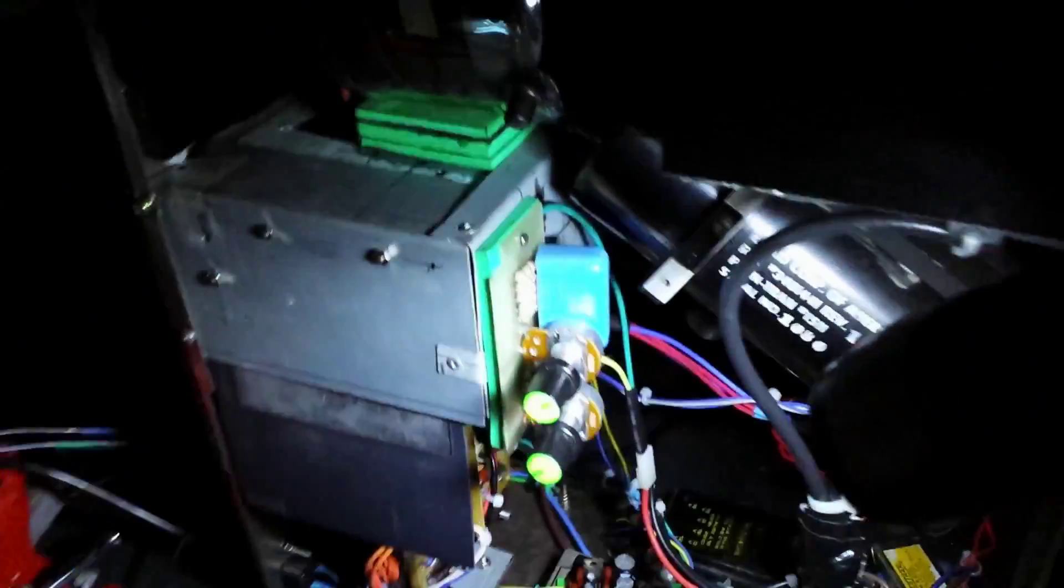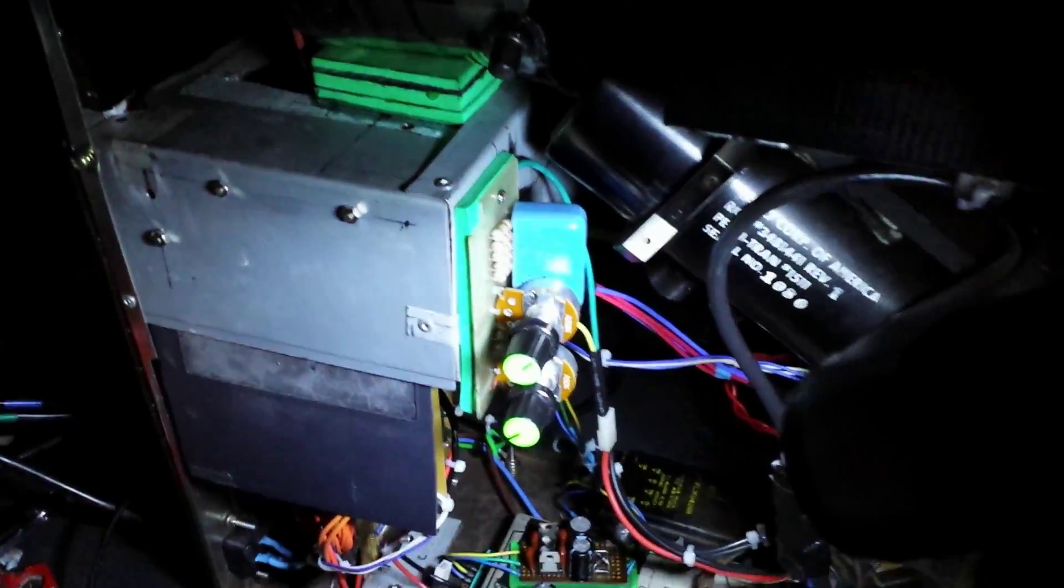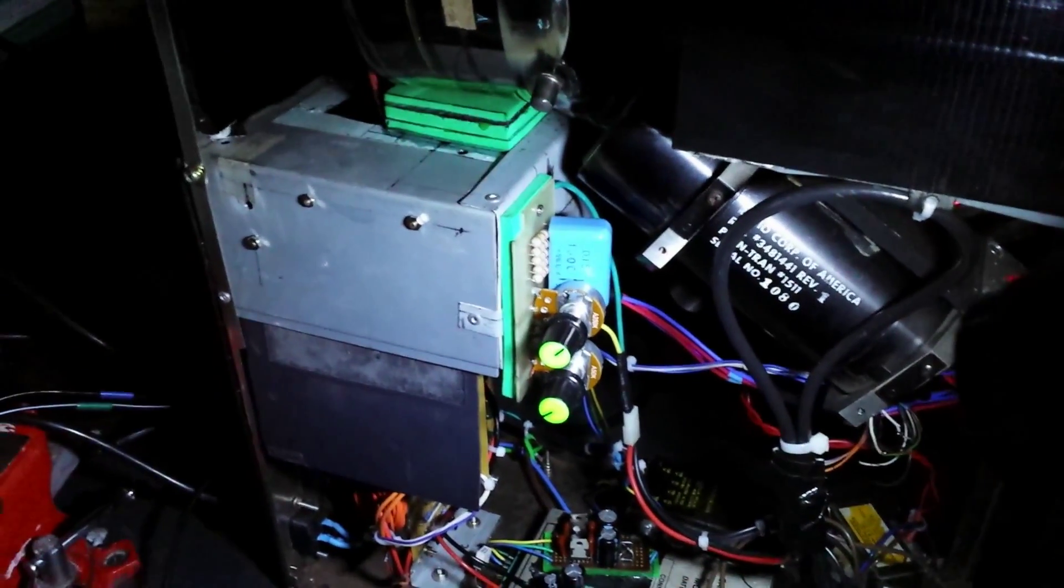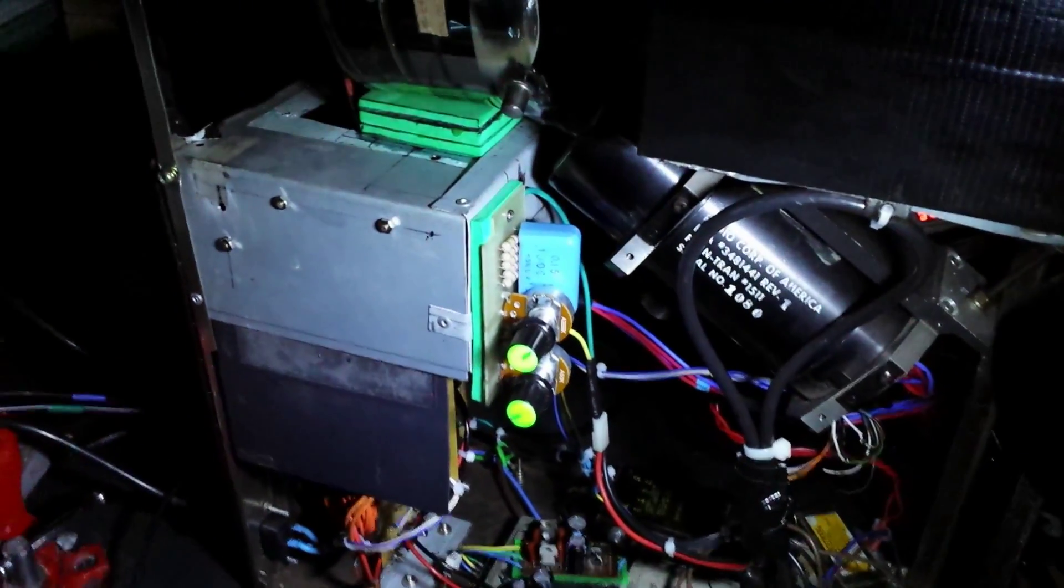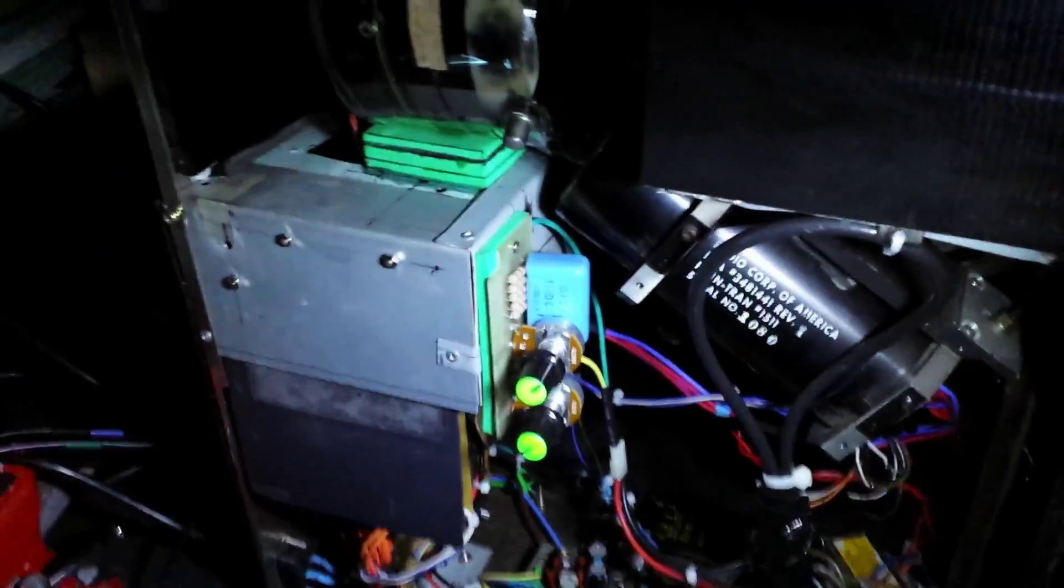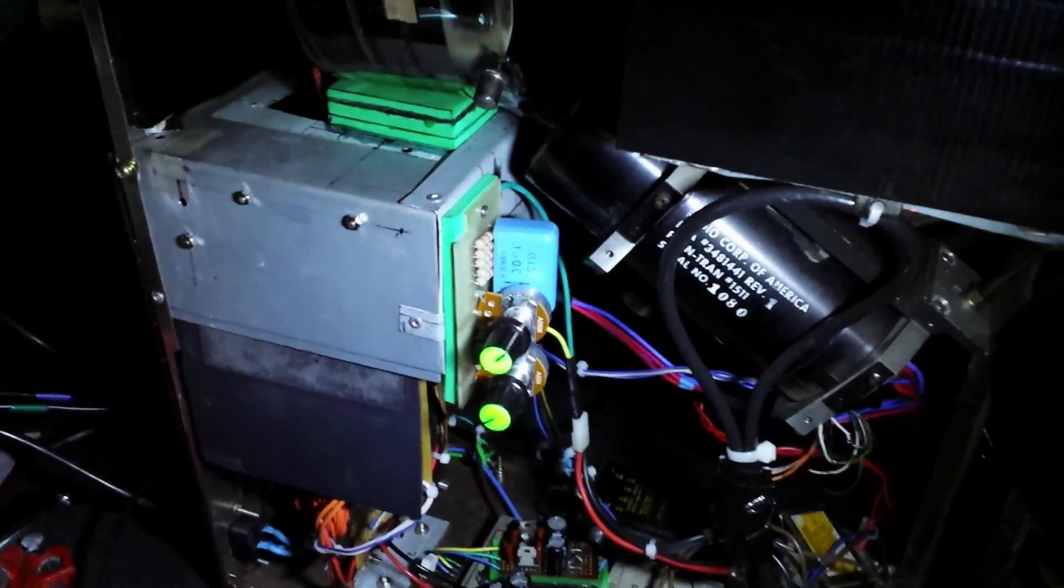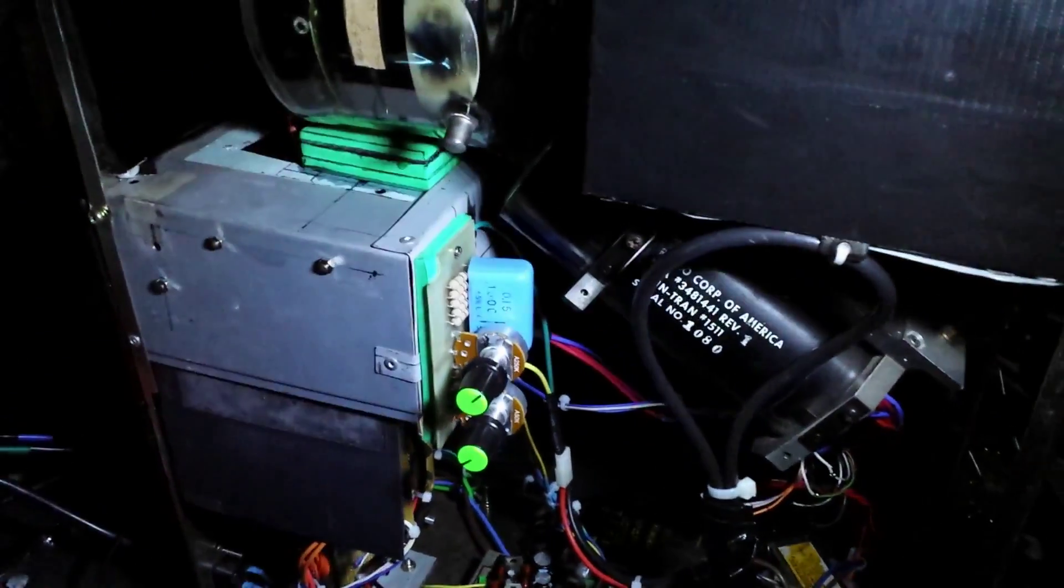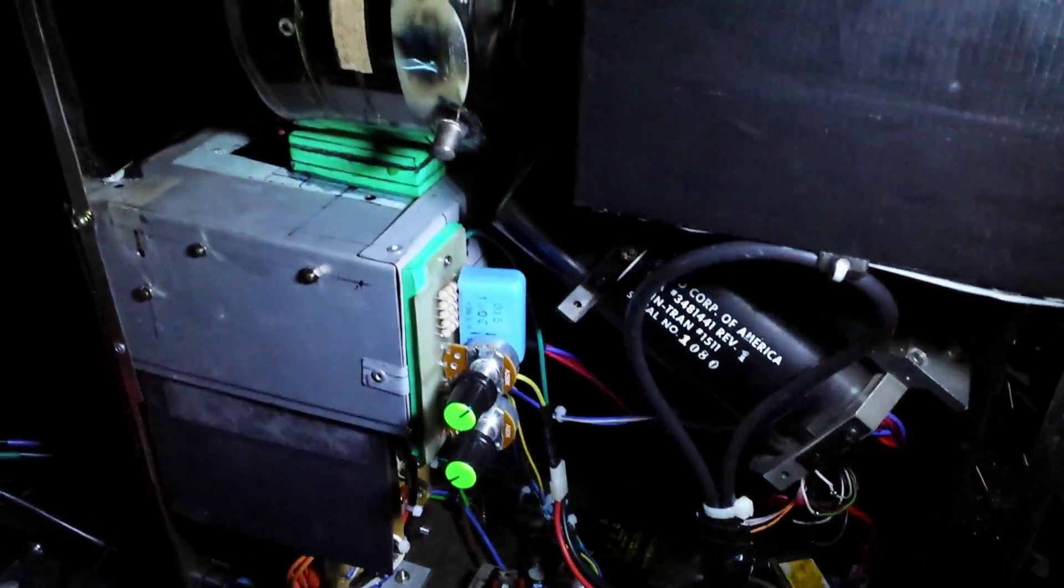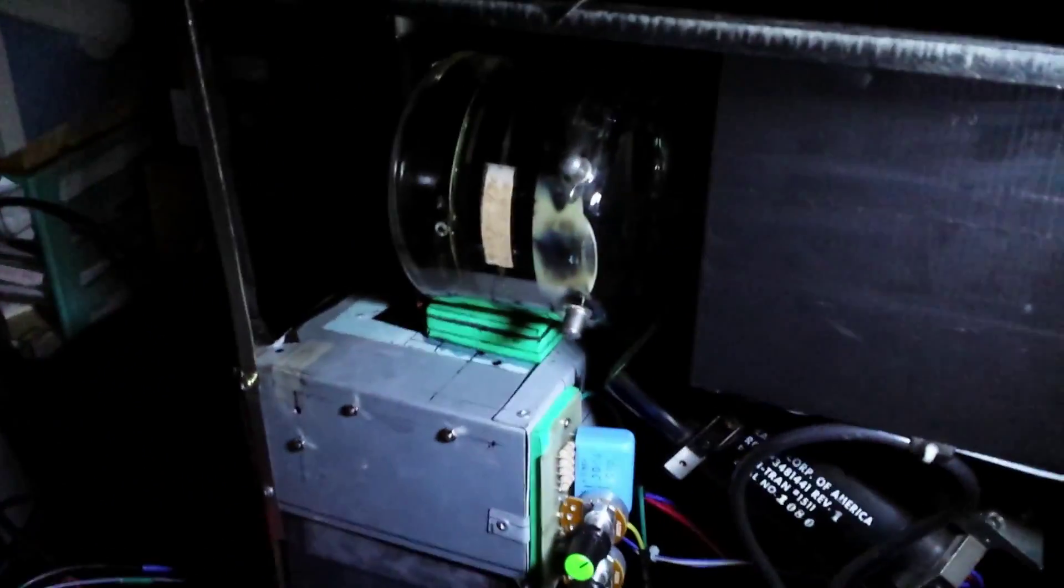When I was adjusting the grid one voltage earlier on, I adjusted it a bit low and I heard a bit of a weird sound and I copped a bit of a zap, which kind of freaked me out. I got really worried I might have stuffed the tube up, but the tube still seems to be working about the same.